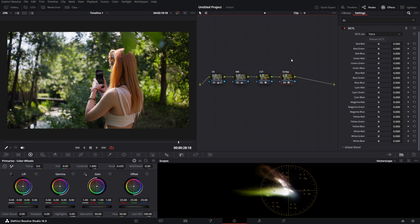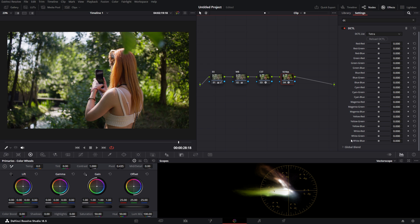If you don't know how to install DCTLs, I'll leave a link down below to my first video in which I explained how you can install them. So the first thing you'll notice when you open up Tetra is that there are a lot of sliders.